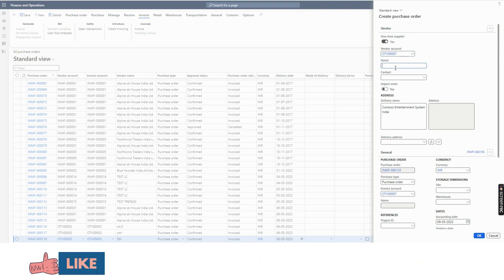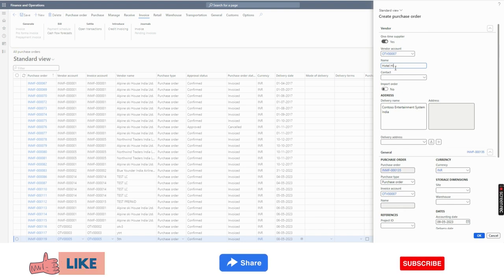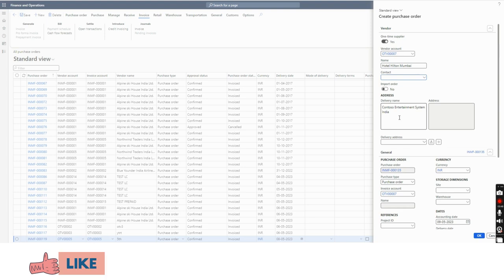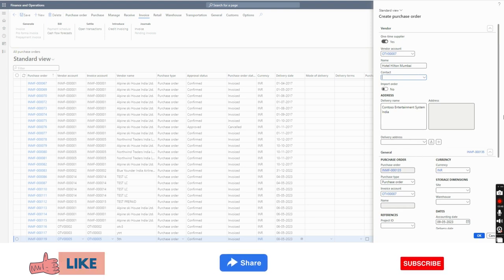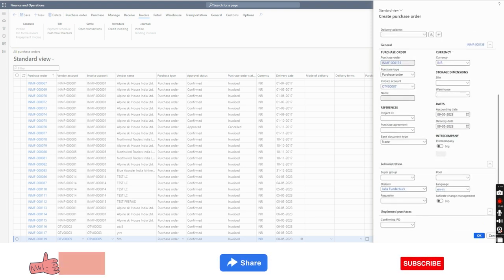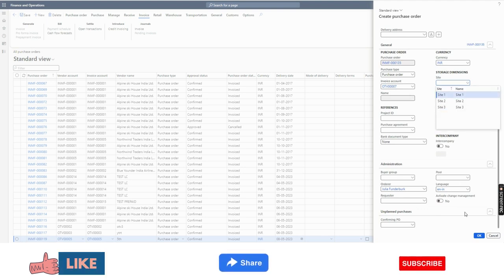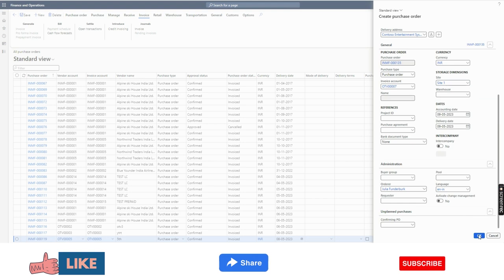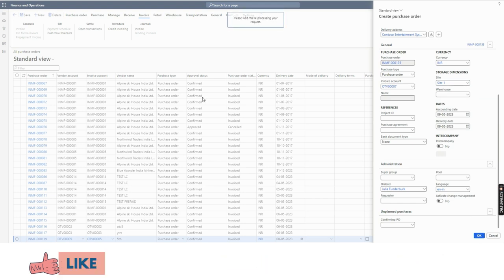Here you will give a name for this vendor — say, hotel Hill John. You can add contact information. Then, as per your normal process, you can select the site, warehouse, and everything else. When you click OK, you will notice the purchase order will be created.